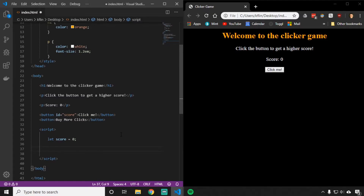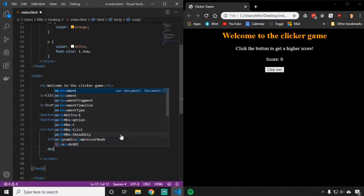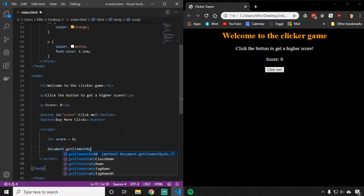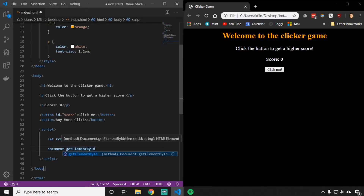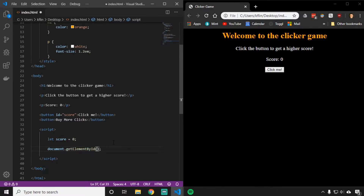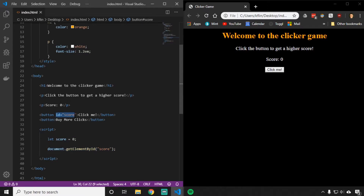We can use a command in JavaScript called document.getElementById. You have to be really careful to type this in exactly as written — document all lowercase, get lowercase, and then the E in element is capitalized, the B in by is capitalized, and the I in ID is also capitalized. Inside the parentheses, put the name of the ID you want to get, which is score. This tells JavaScript to search the page, find the element with the ID of score — which is our button — and now JavaScript knows where that button is.